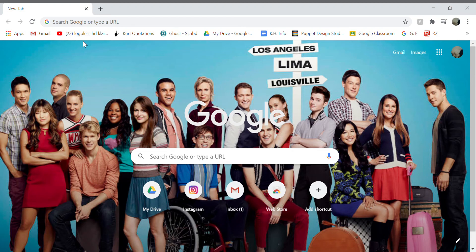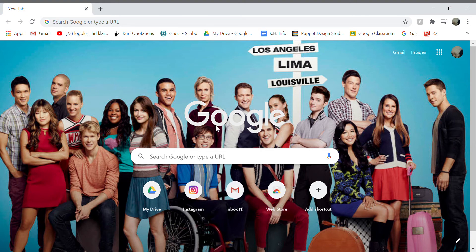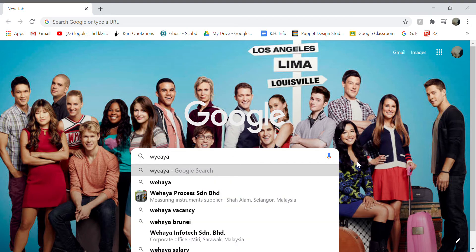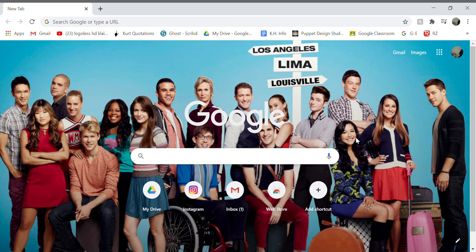Hi guys, what's up? Today I'm back here with another video, and today I'm going to be teaching you how to change the background on your Google Chrome homepage where you can type stuff up.